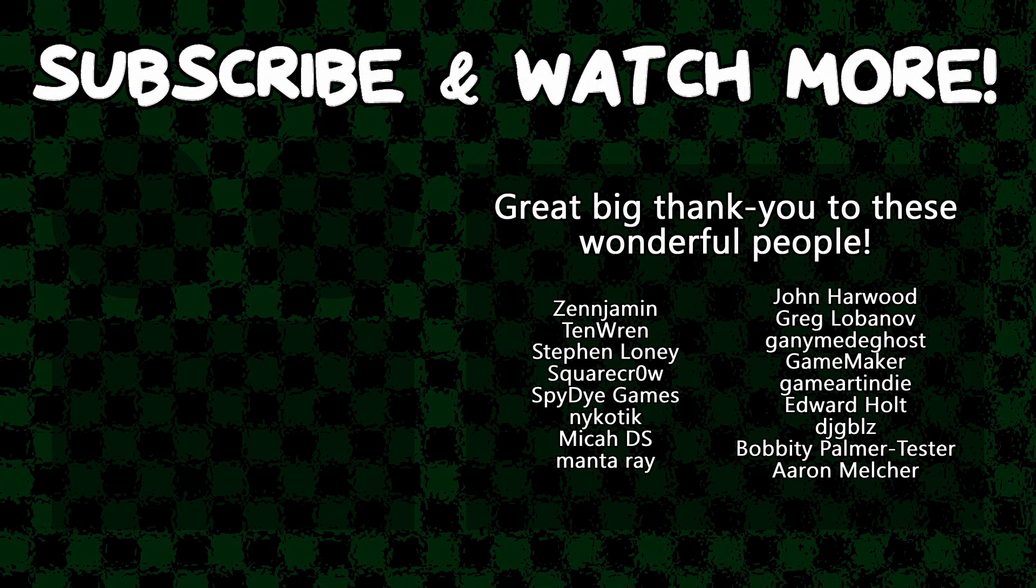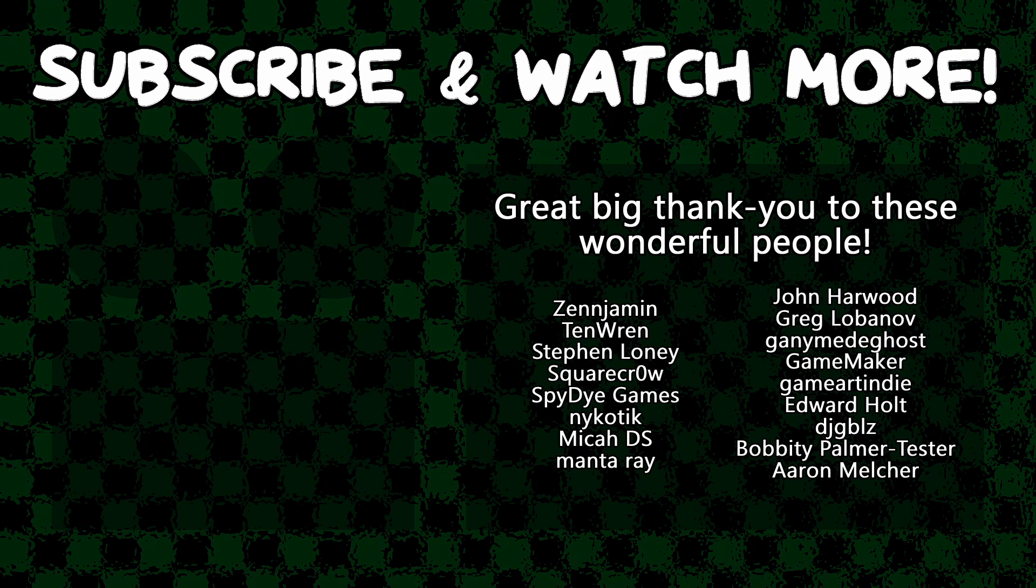Special thanks to zenjamin square crow spy die games manta ray game maker game art indie edward hult and dj gibbles for supporting these videos. If you want to contribute to the channel head on over to the patreon page down in the video description to join the fun.